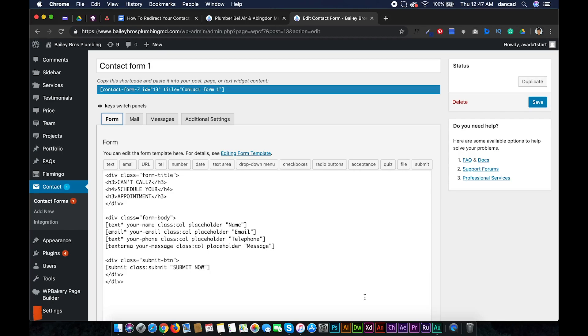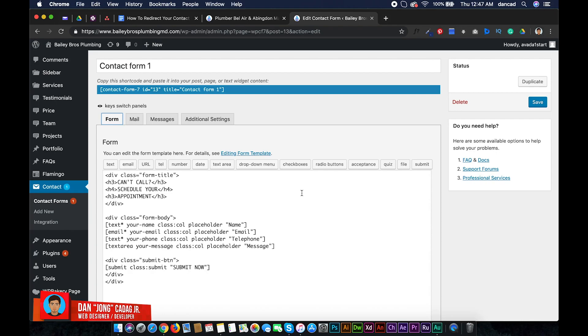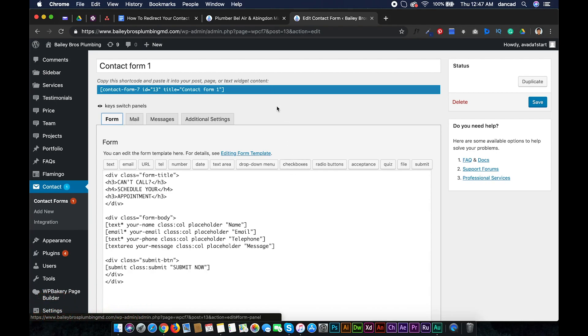What's up guys, Dan here. Today I'm going to show you how to redirect your Contact Form 7 to your thank you page after submitting the form. This method will add a new tab right here to your contact form, so let's get started.